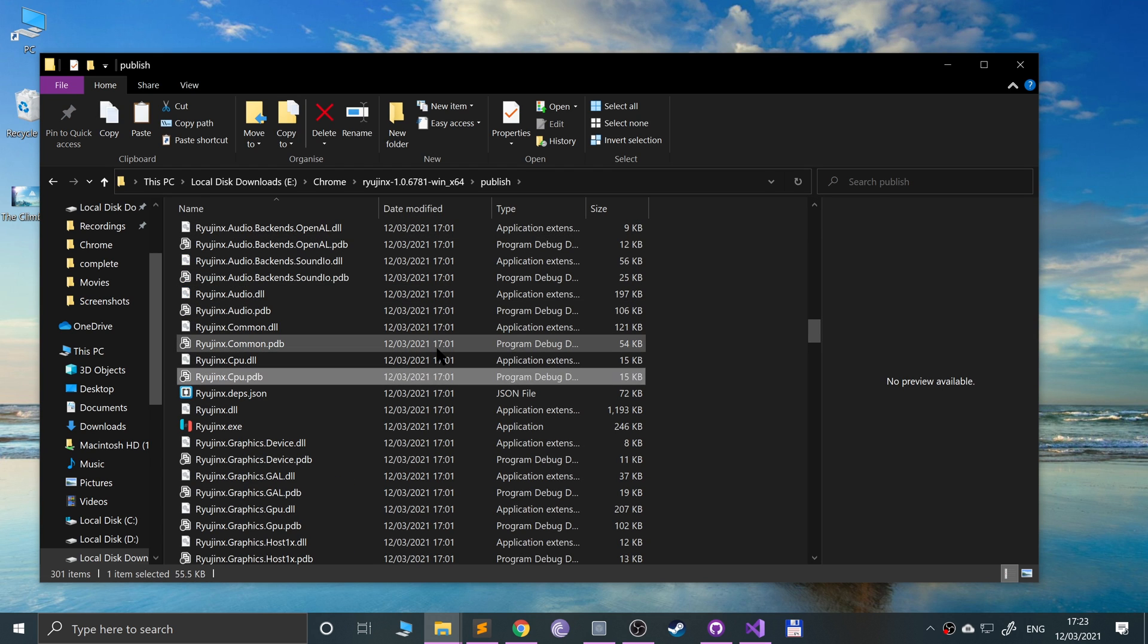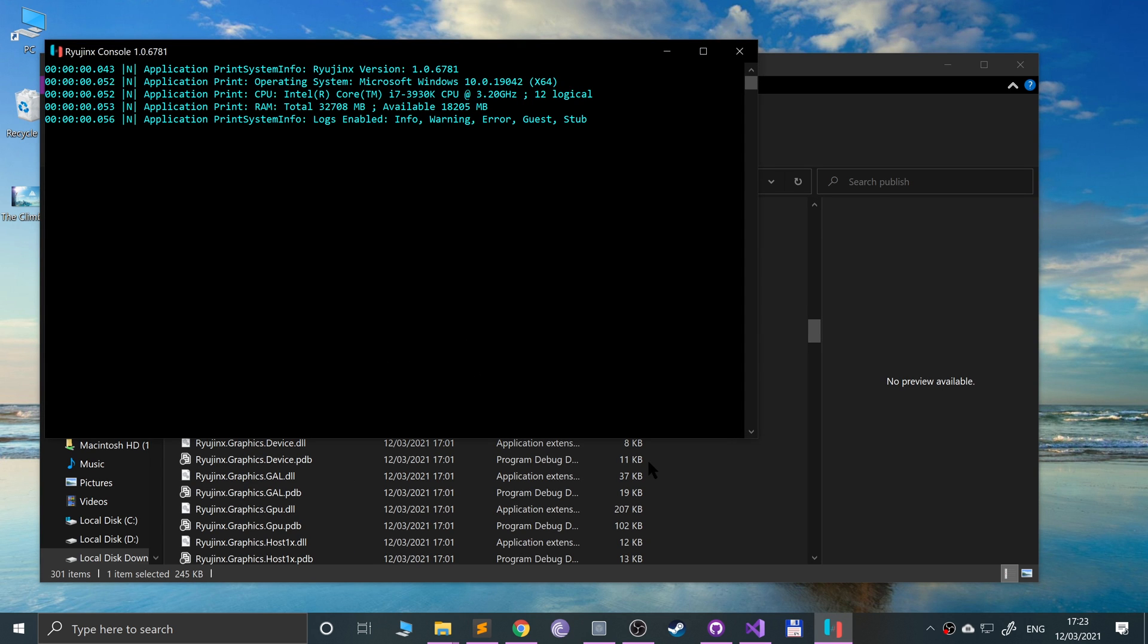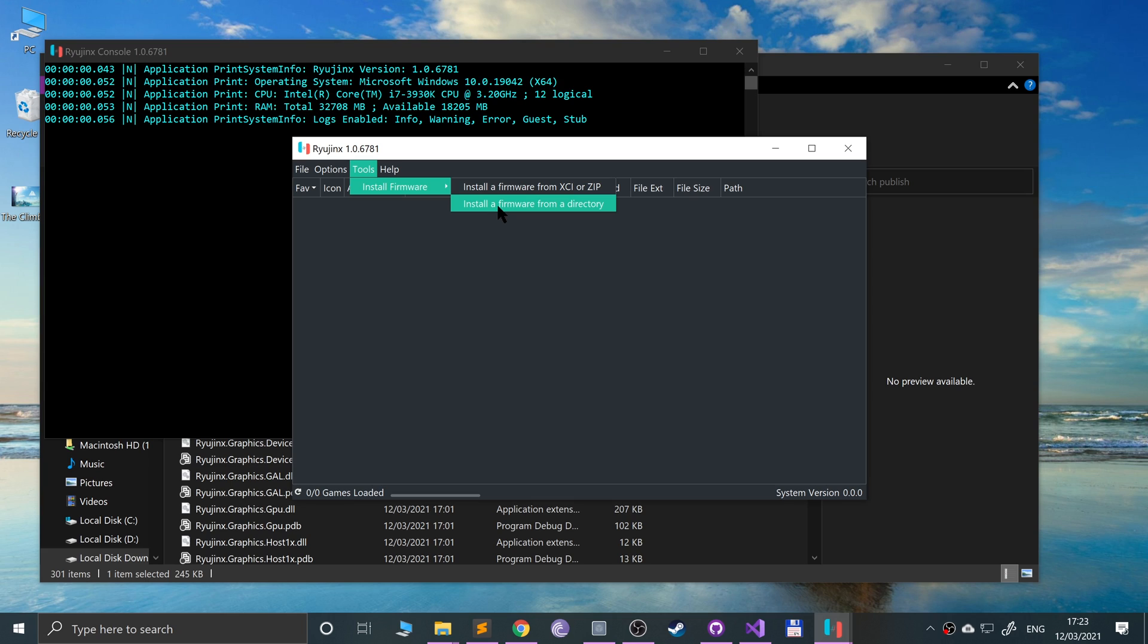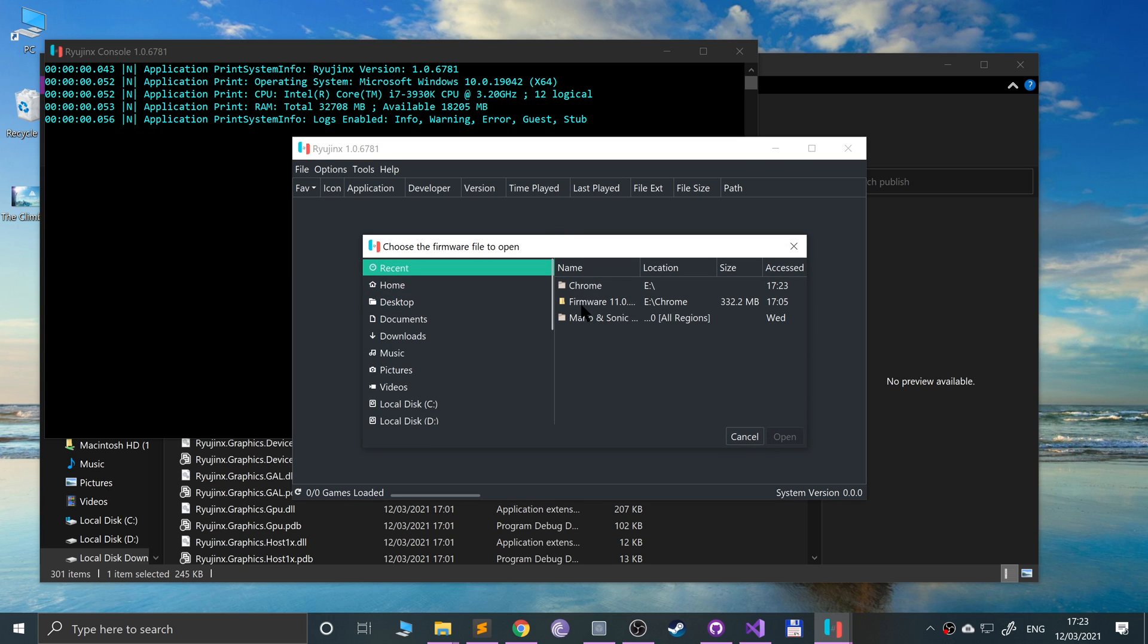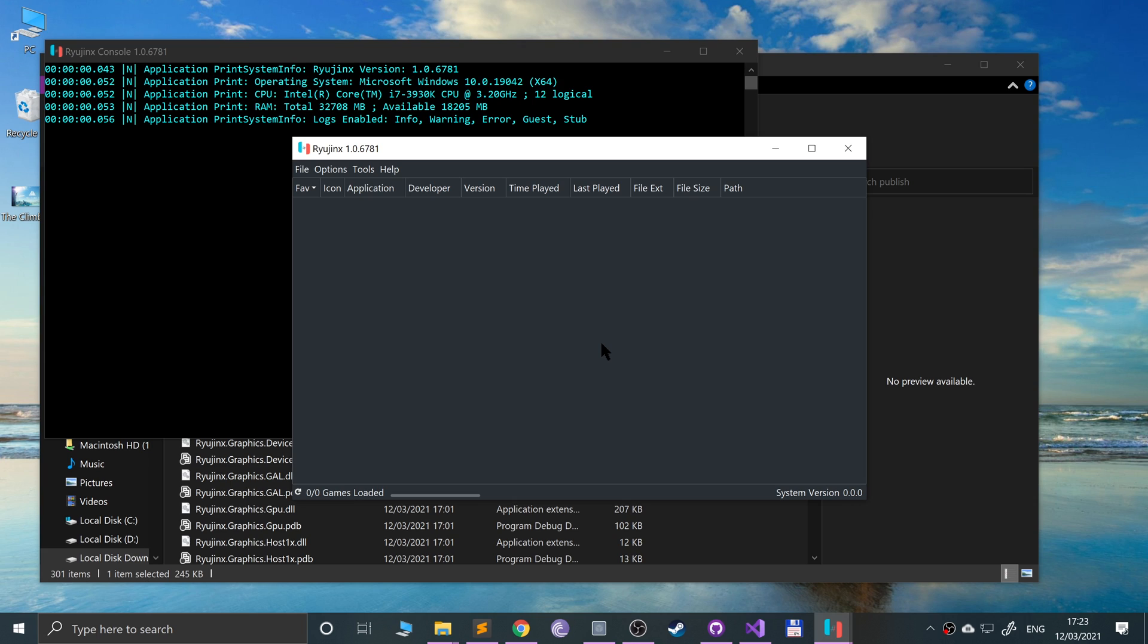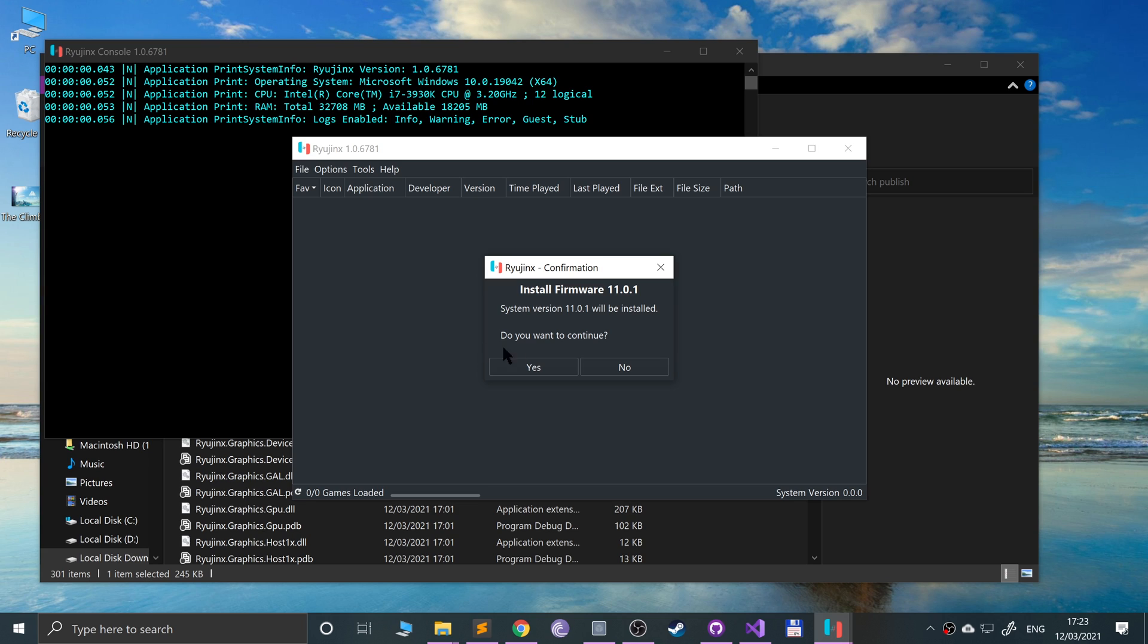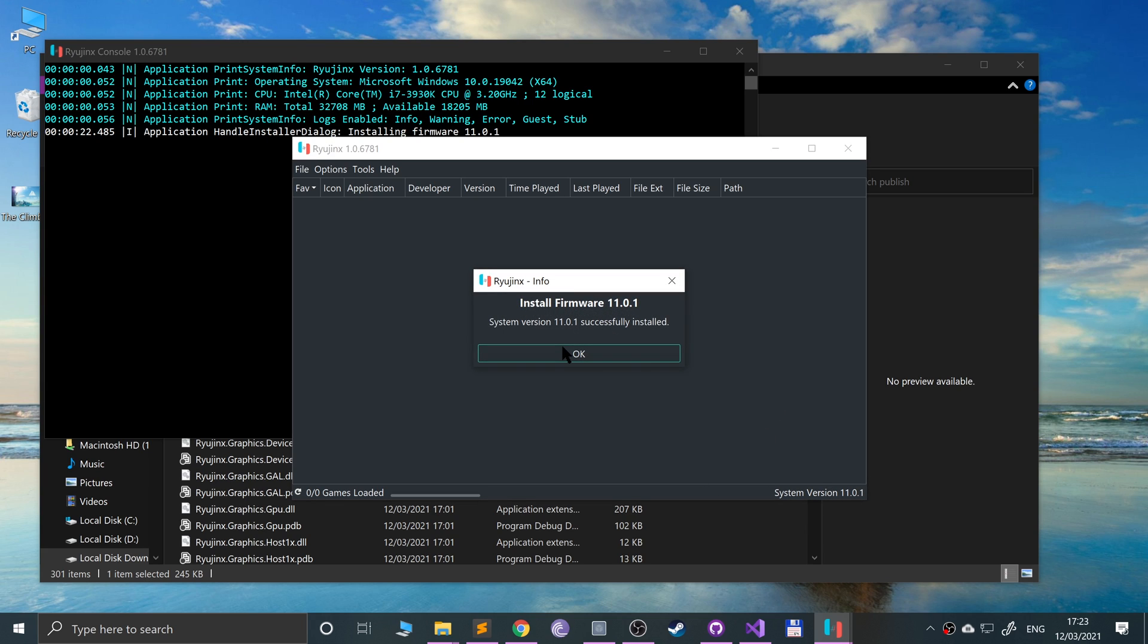You'll notice you won't actually get that error anymore. Boom, no error. Next, go to Tools, Install Firmware. You can even install a firmware from a directory. You'll get a directory if you've extracted it from your Switch manually or if you downloaded it you can use this. Click Yes and you'll see it switch to whatever firmware version you installed.